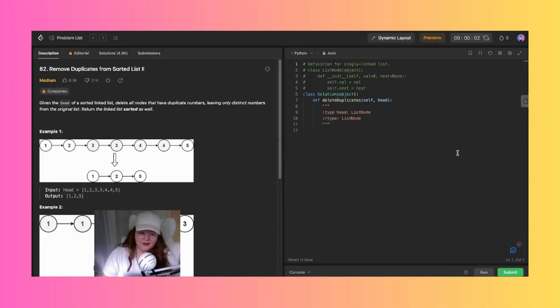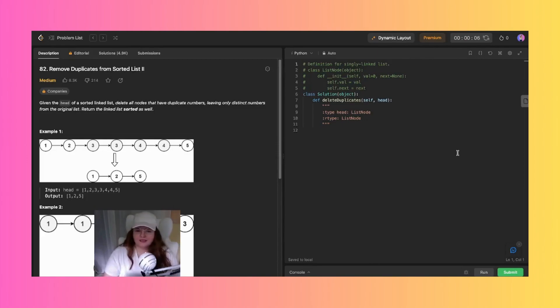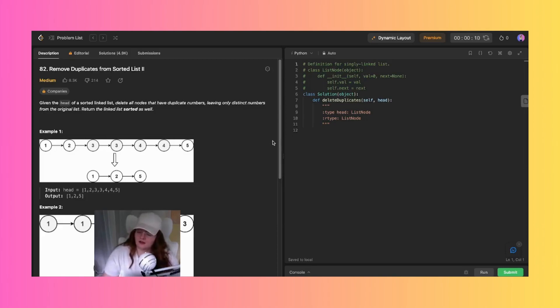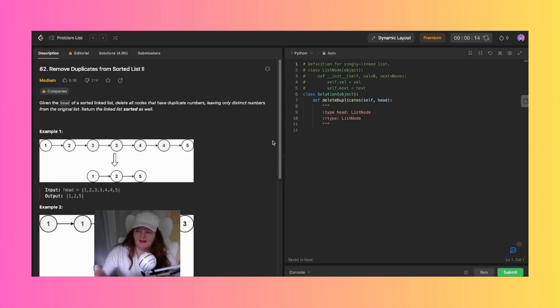Hi, hello, who are you? My name is Aniton Benson. Welcome back to my channel. We are here on a beautiful Saturday trying to get through as many LeetCode problems as we can.